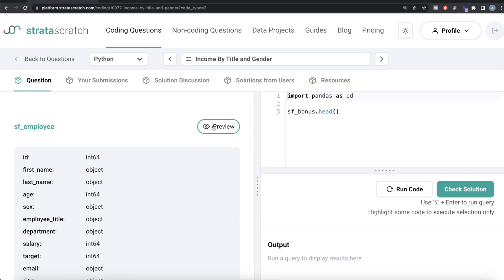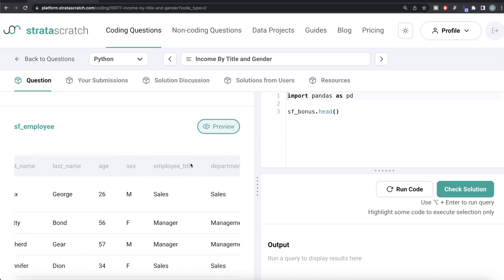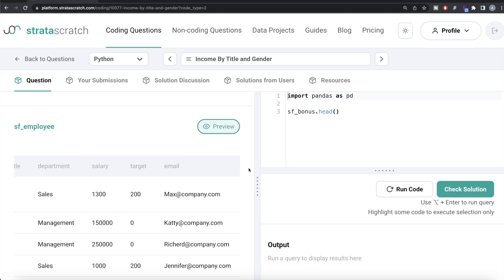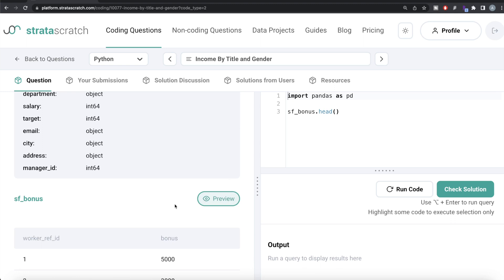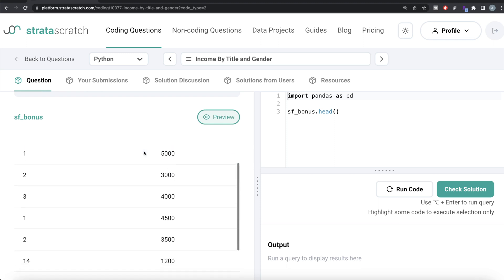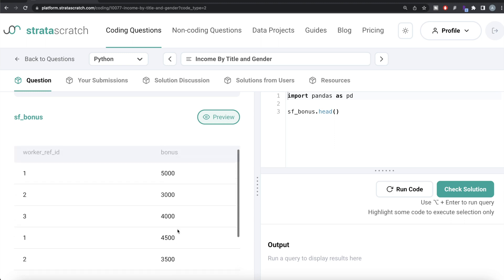Let's preview the two tables. sf_employee has information about first name, last name, employee title, gender, and salary — those are the key columns we are concerned about. Then there is another data frame, sf_bonus, which has various worker IDs and their bonuses. The question says one person can get more than one bonus — for example, worker ID 1 has 5000 as well as 4500, so a total of 9500.